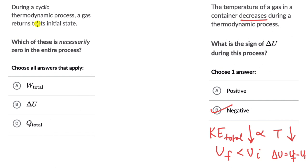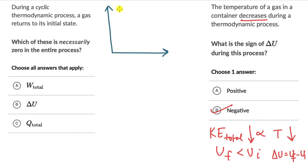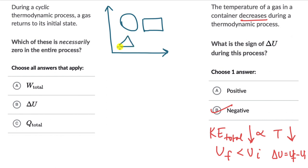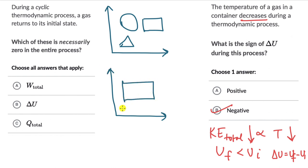For question four, during a cyclic thermodynamic process a gas returns to its initial state. Which quantity is necessarily zero in the entire process? Let's draw a cyclic process — let's take a rectangular cycle with points A, B, C, and D. The gas goes from A to B, then B to C, then C to D, then D to A, returning to its initial state.